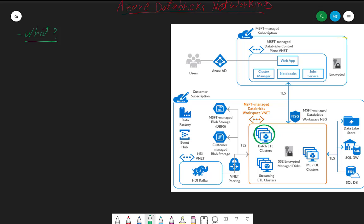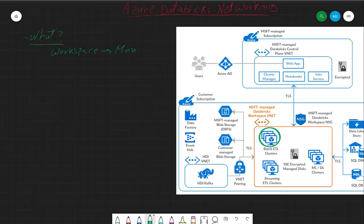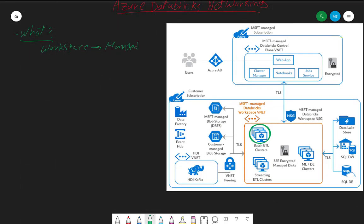Typically before this feature was released, when you are creating a workspace, the workspace creation creates a managed resource group. The managed resource group will have three resources: one is a storage account to act as your DBFS, second is a VNet, and a third is a network security group or NSG.